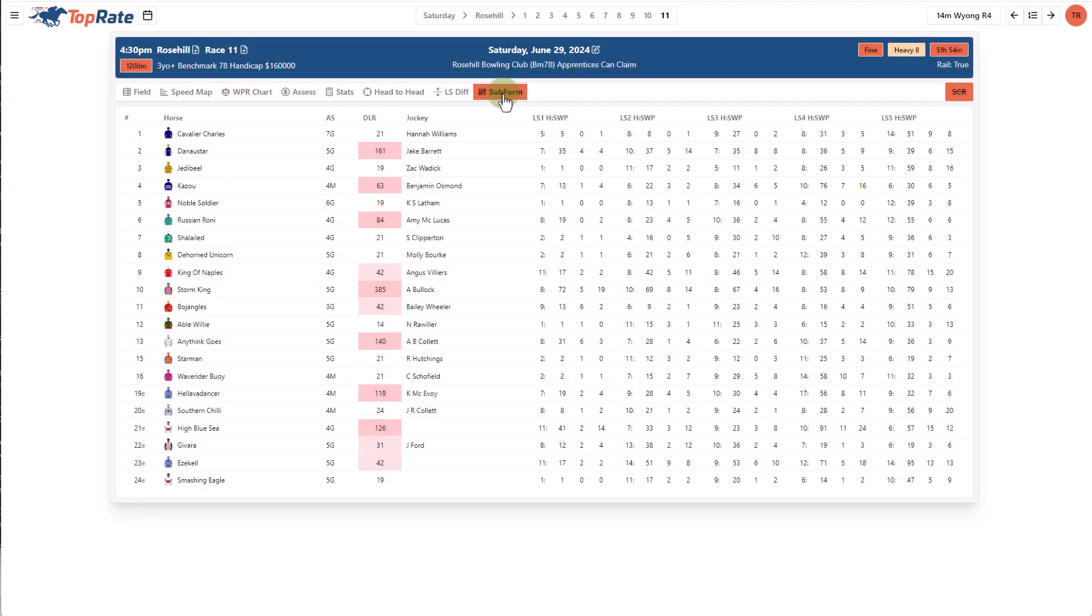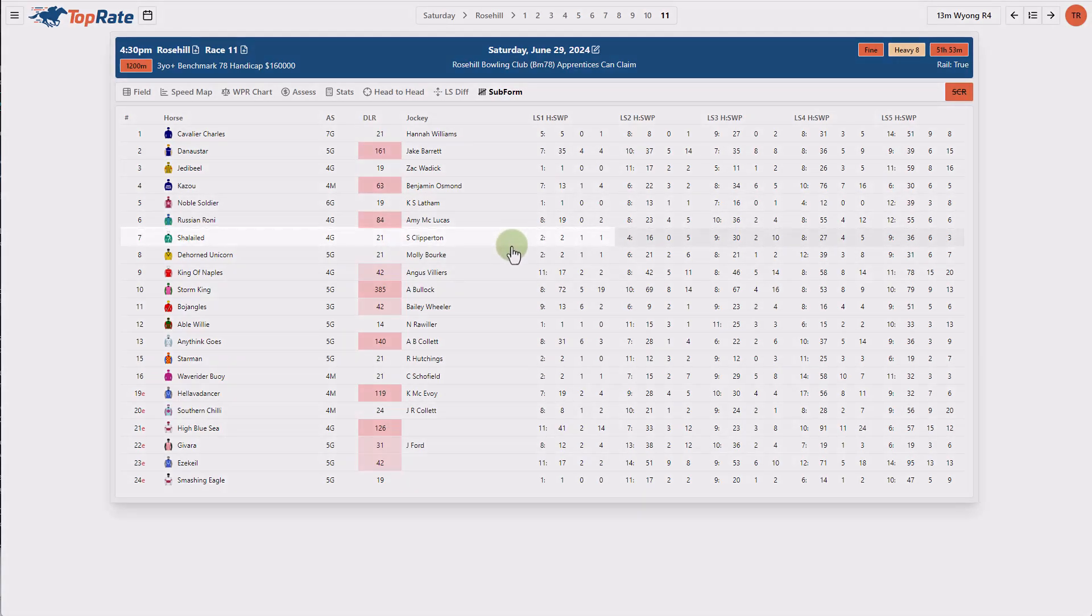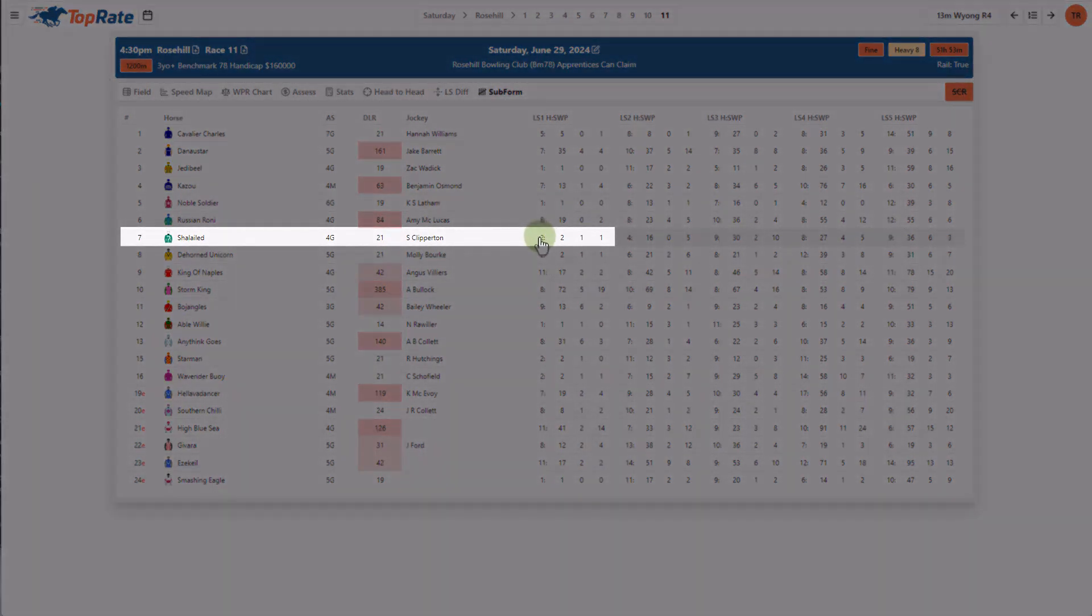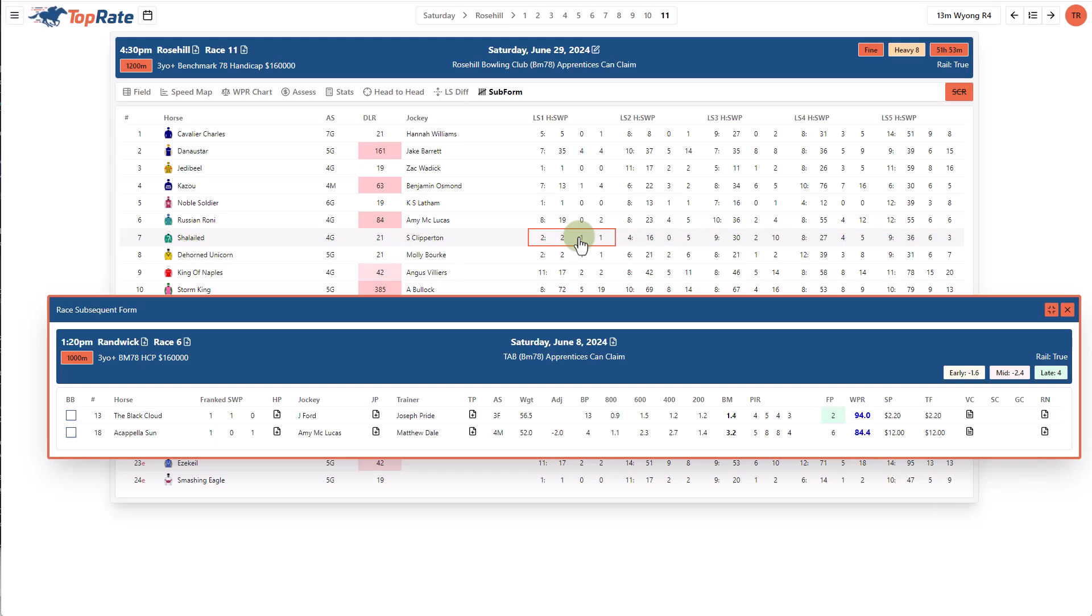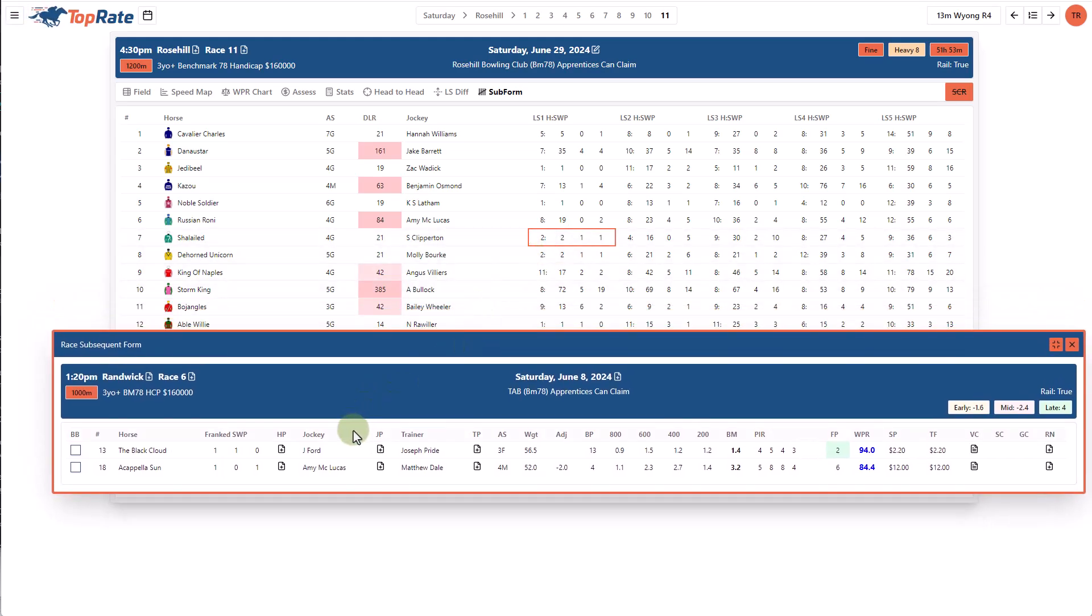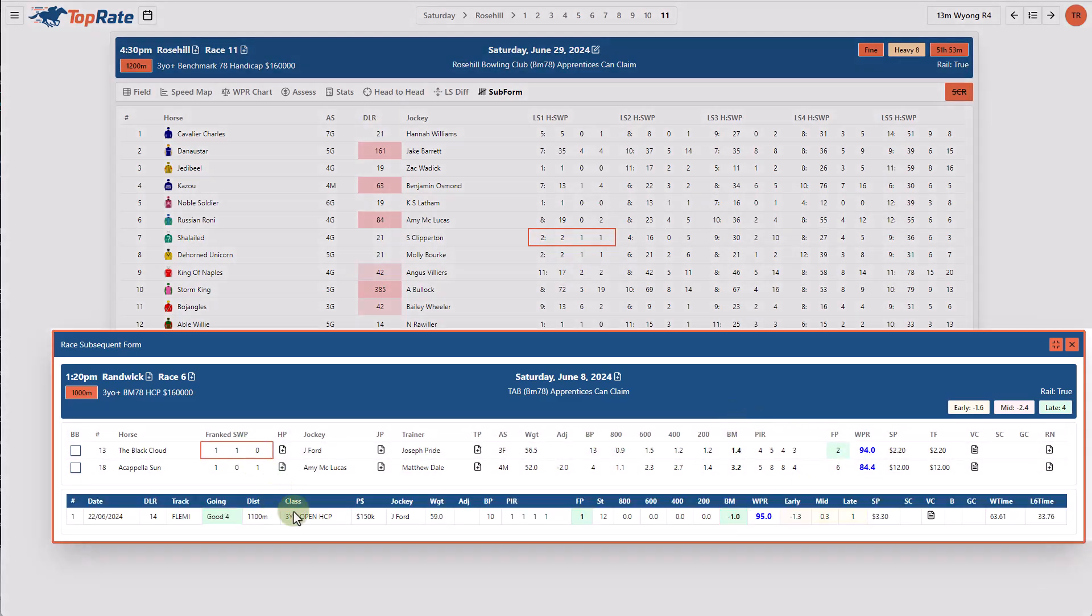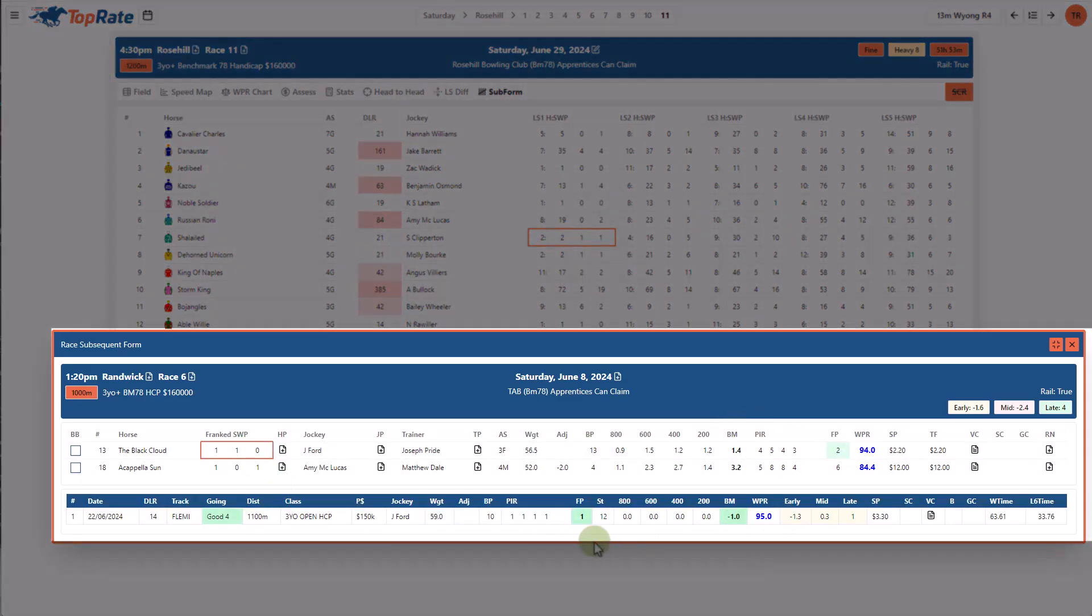The subsequent form page allows me to look at the past runs of horses and see the number of horses that have come out of those races, how many starts they've had and their wins and places. If I use an example here in Shaloud, you can see two horses have come out of its last start. They've had two starts for a win and placing. By clicking on these stats, I can see the two horses that have already run, how they did in this particular race in question, and by clicking here, I can see their subsequent form as well.